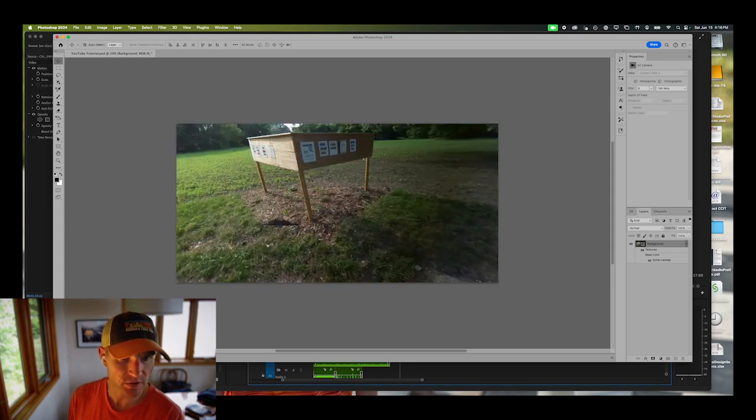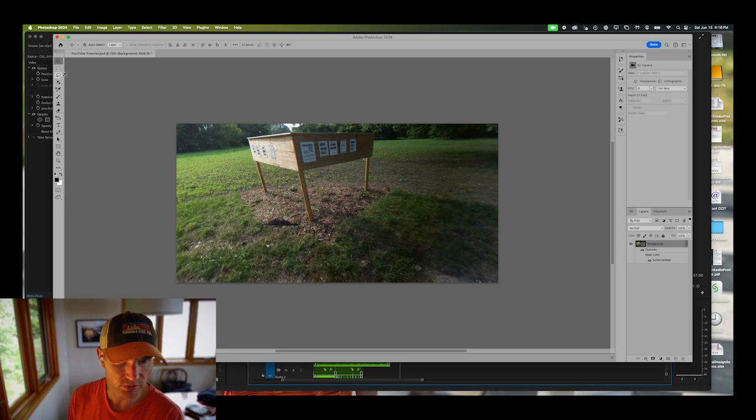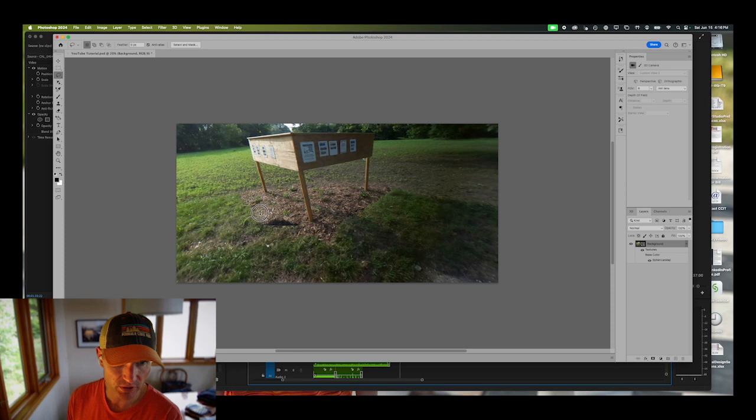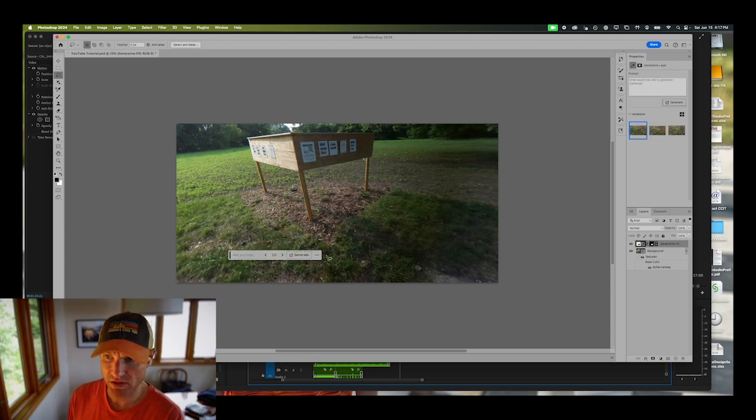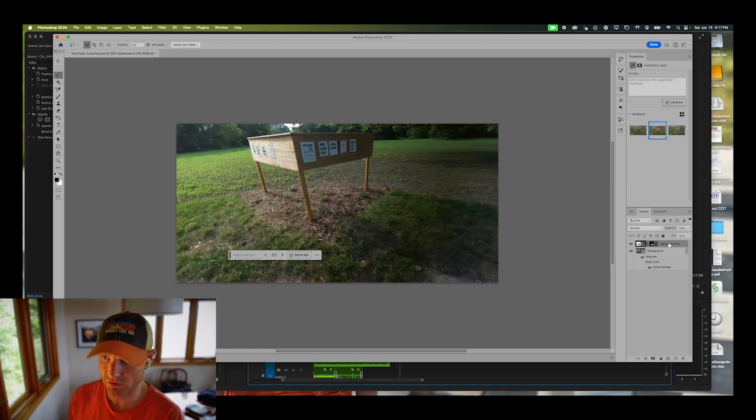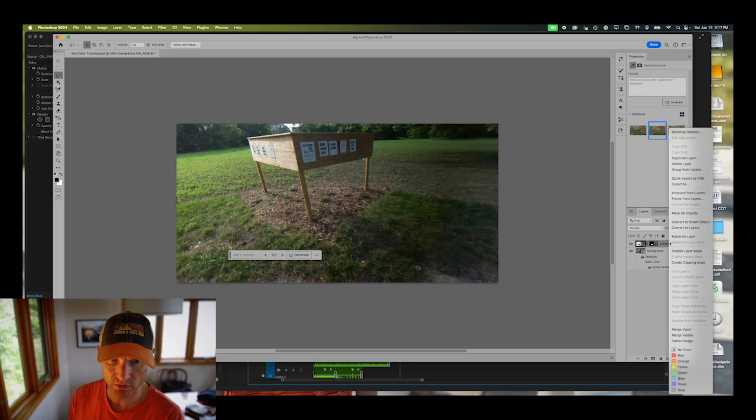If it doesn't work completely the first time, you can add multiple generative fill layers on top of each other. That's no problem. Let's get rid of this crop of hair and it is gone. Let's use the second one. Again, I'm going to right click on the generative fill, merge down.